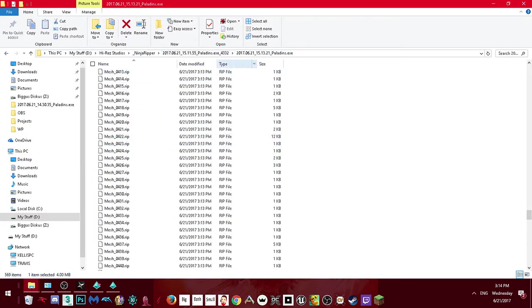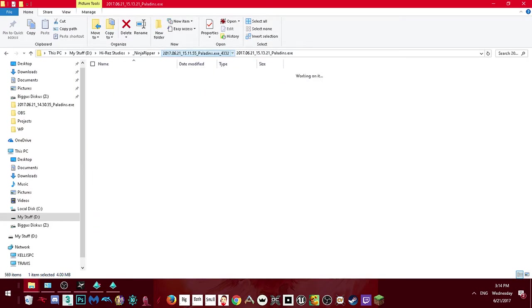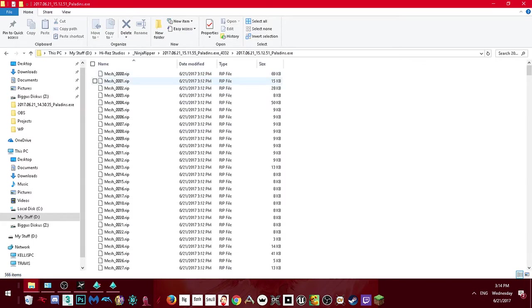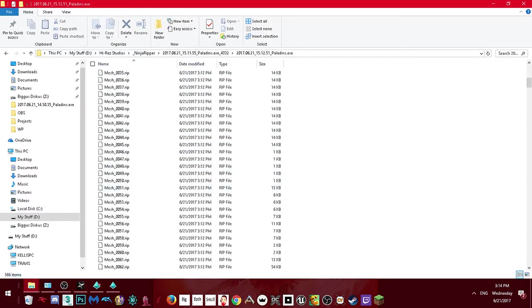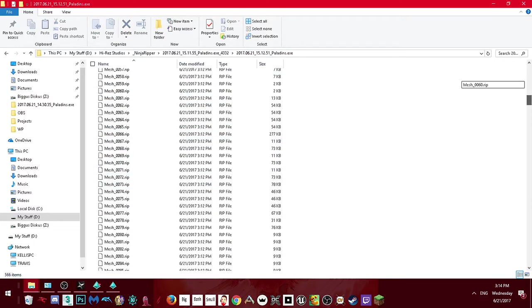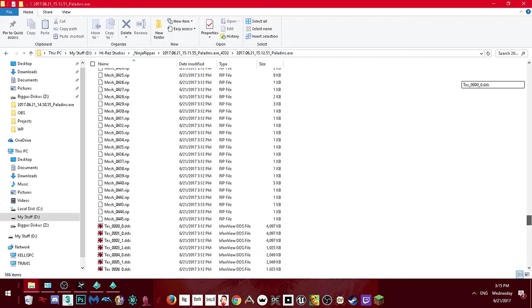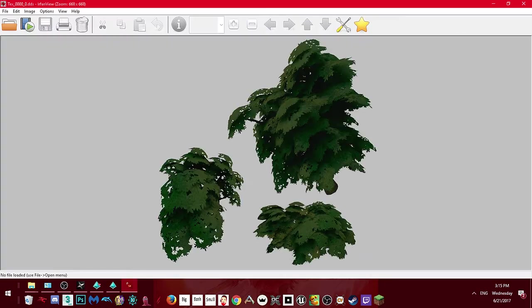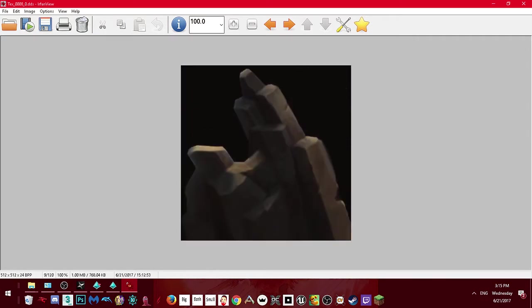We can even do custom skins if we want. I'm not sure, but using this method — since we can inject a DLL — we may even be able to inject modified textures. I doubt it, but it's a thought.